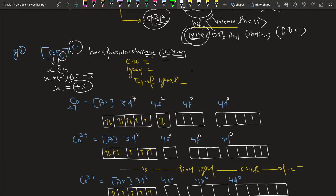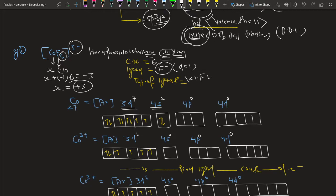The coordination number is six, so six coordinate bonds are formed. The ligand F⁻ has a denticity of one, making it monodentate. Halogens are in the category of weak field ligands — fluoride is a weak field ligand. The atomic number of cobalt is 27, and its configuration is 4s² 3d⁷. We also write the outer orbitals 4p and 4d to decide whether it is an inner or outer orbital complex.